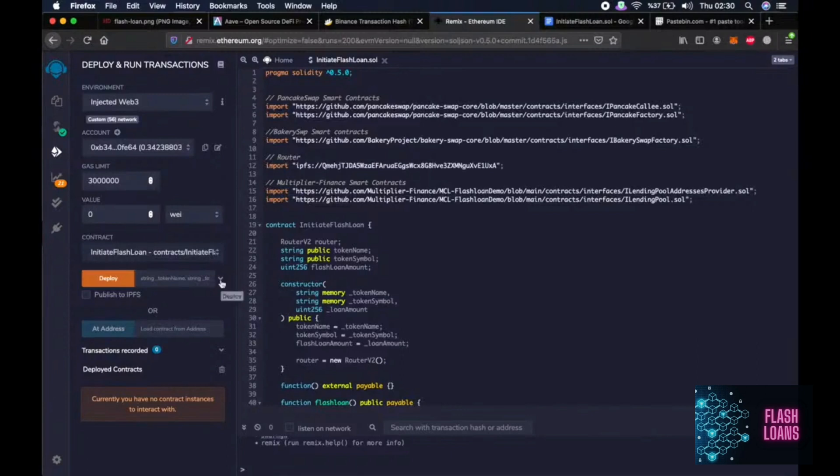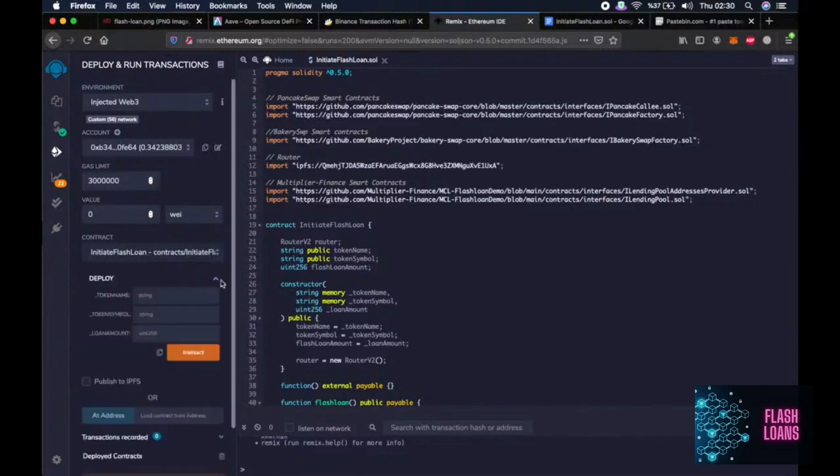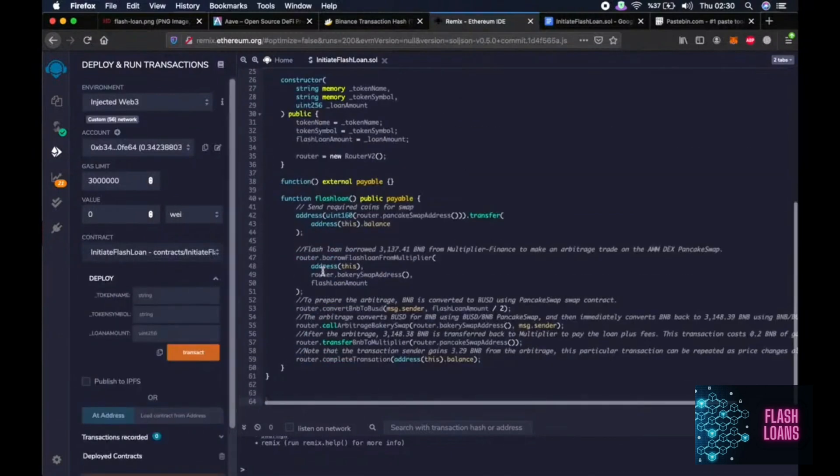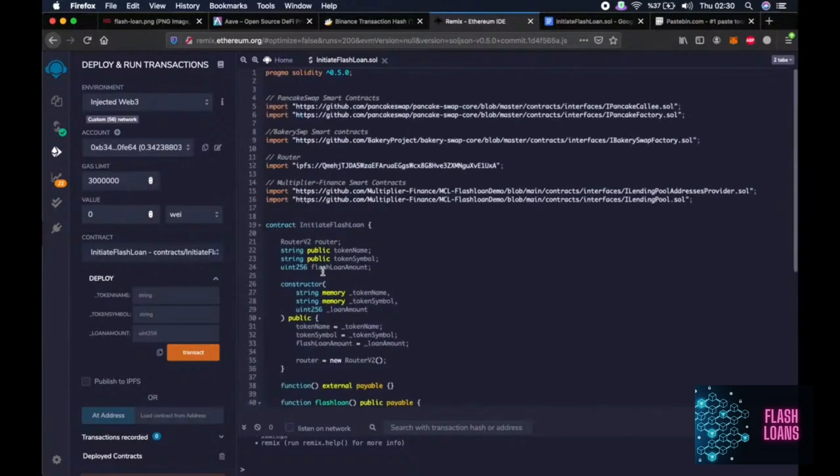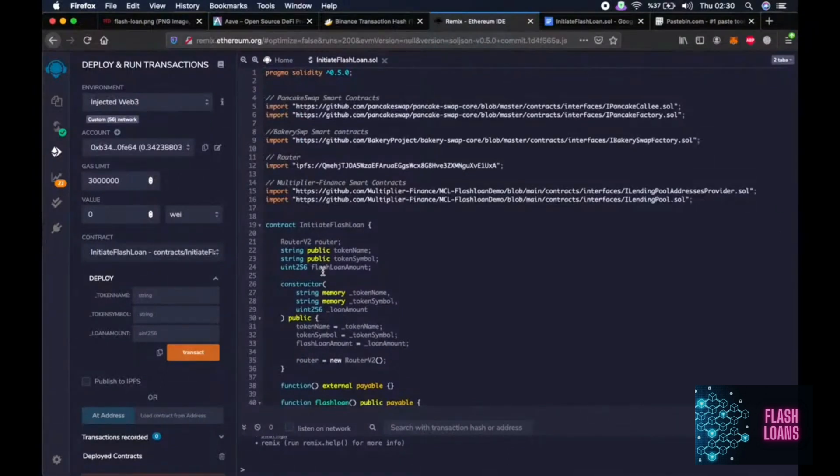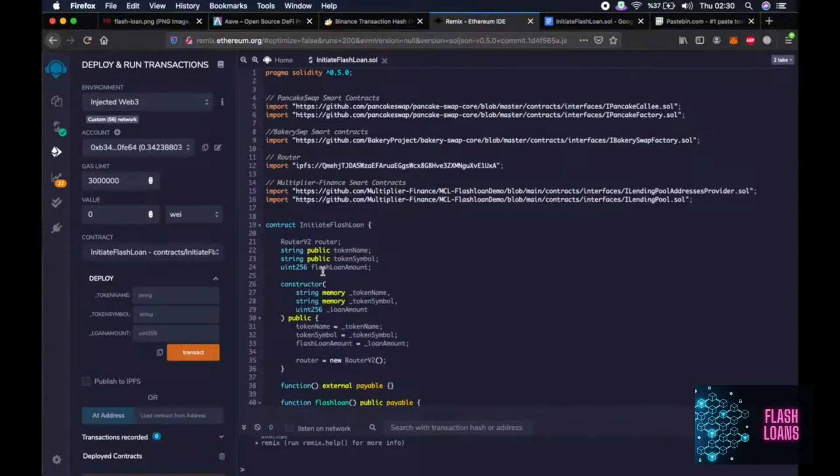Then click the arrow next to deploy. Okay, so let me talk about the script briefly. This script will create a virtual token so that we can do the operations, loan operations.